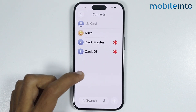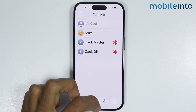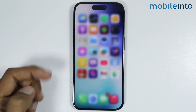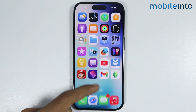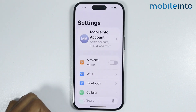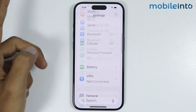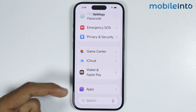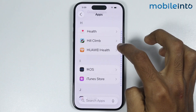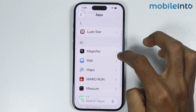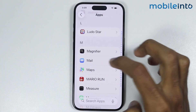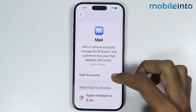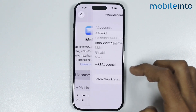Now to sync my Google contacts, just go to your home screen and open Settings. Then go to Apps. From here just go to Mail. Now just tap on Mail Accounts.